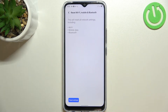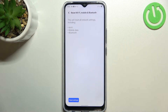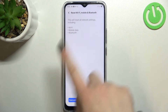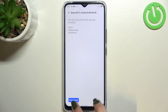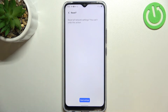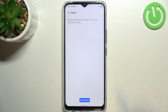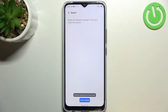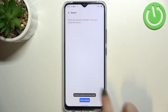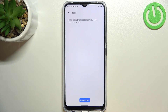Tap on 'Reset Wi-Fi, Mobile Data and Bluetooth.' As you can see, your device is informing you that it will reset all network settings. Simply tap on 'Reset Settings.' Your device will ask you if you really want to do it, because you cannot undo this action. Tap 'Reset Settings' when you are ready and wait a moment.